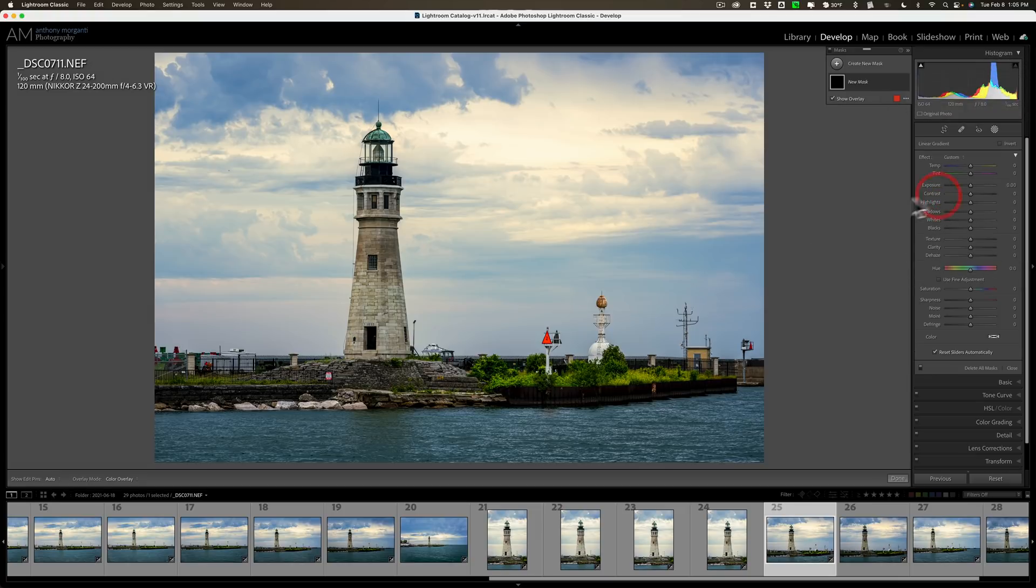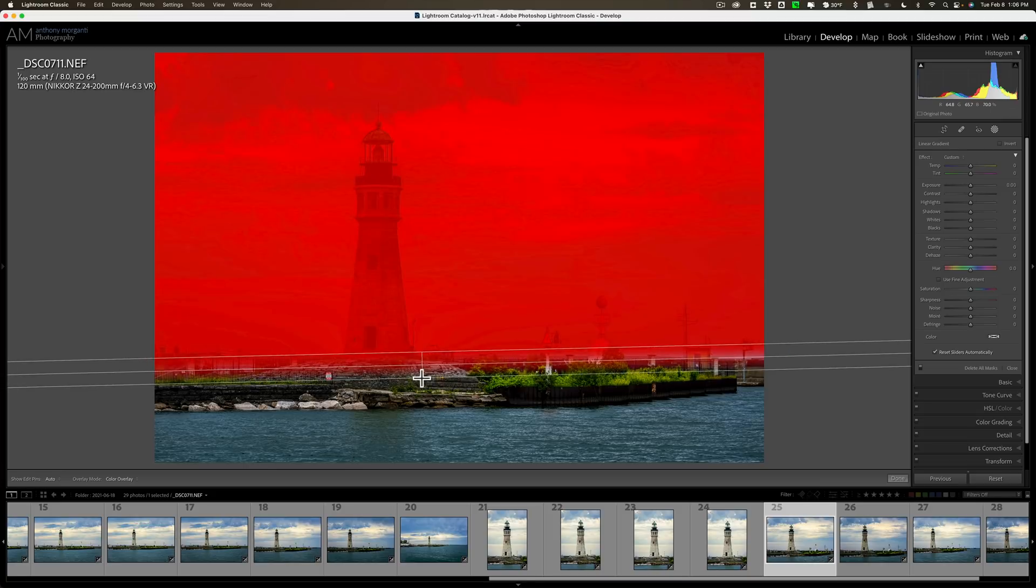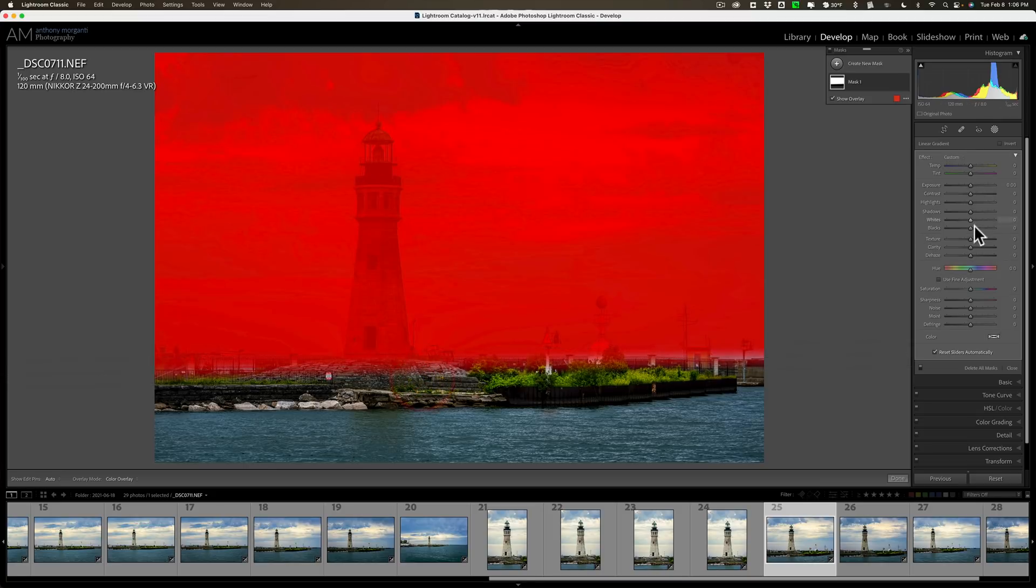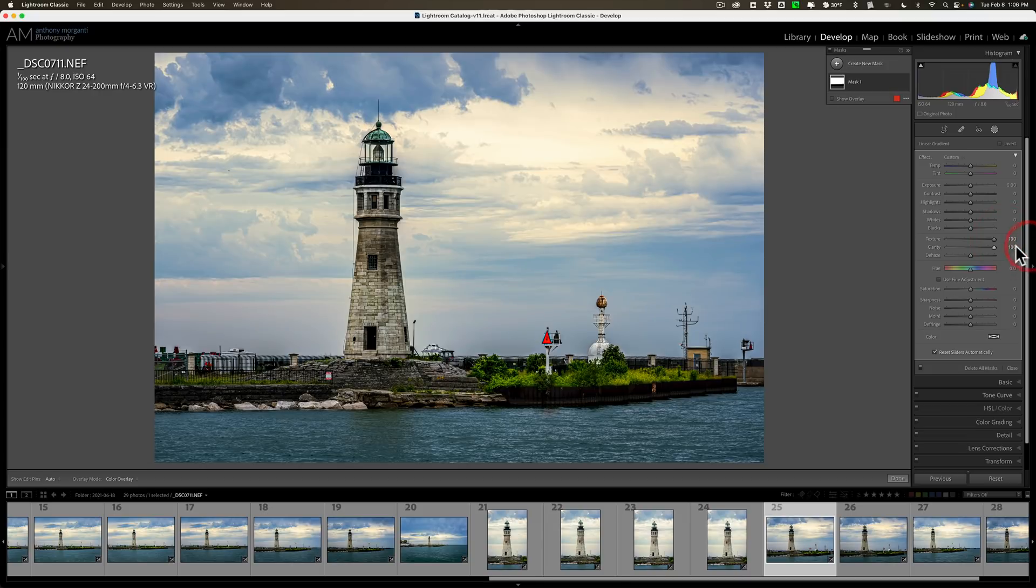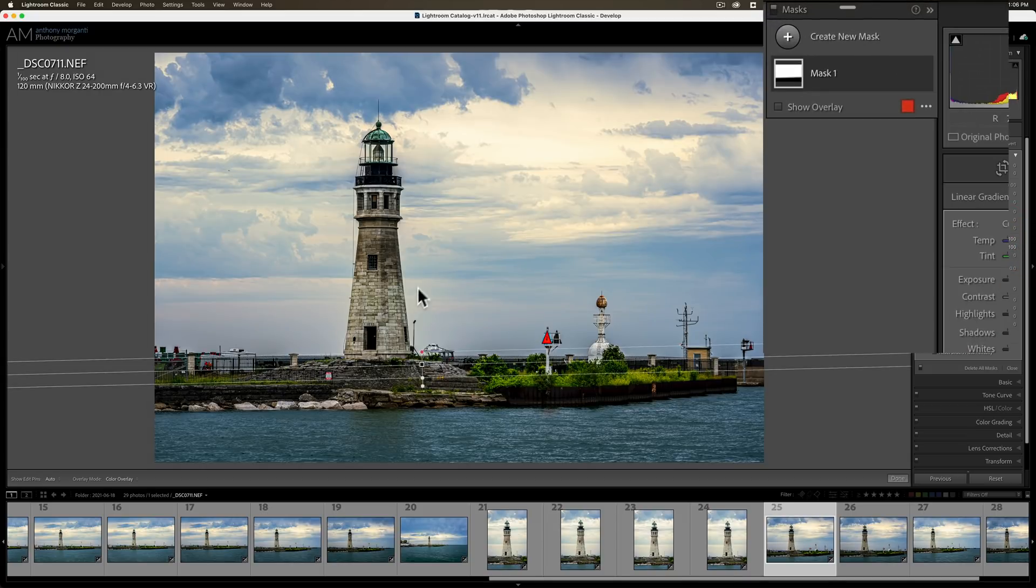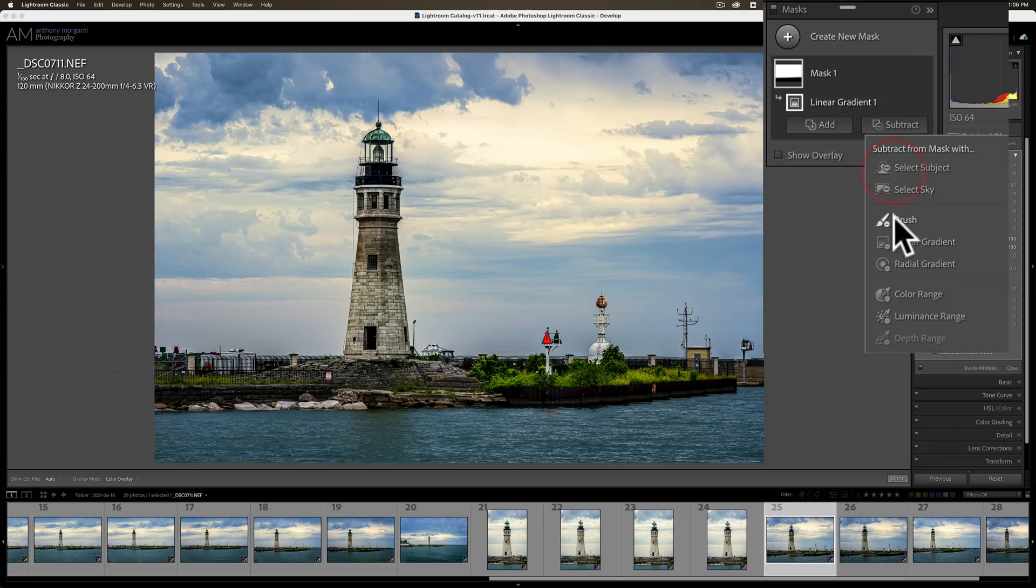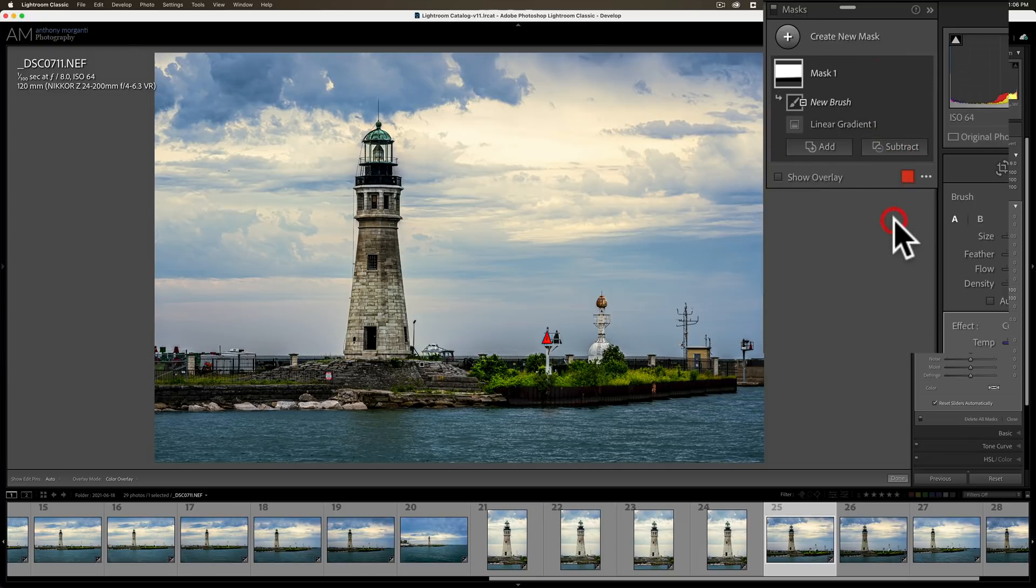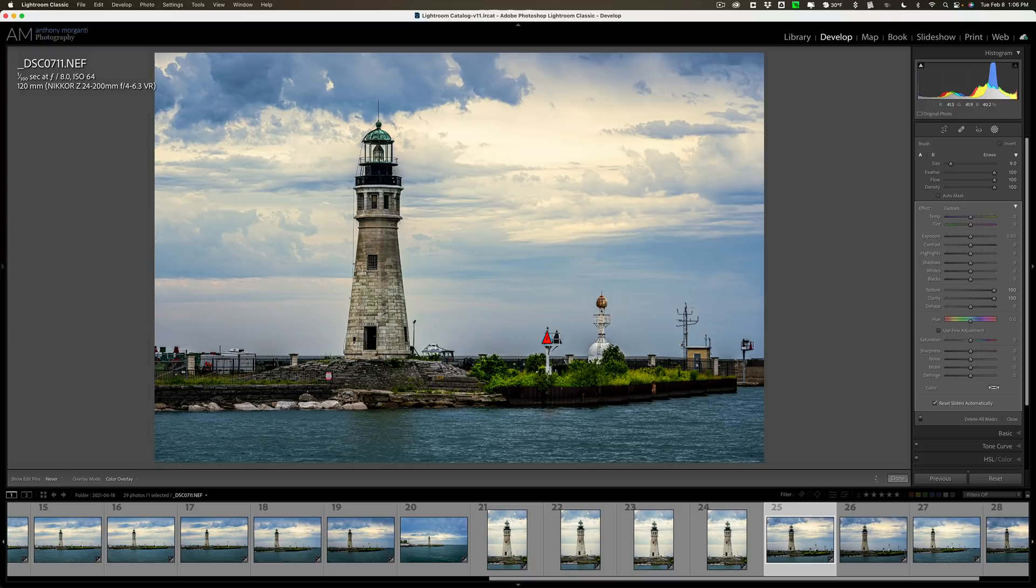Let me show you. Let me put on a radial gradient on this image. So, just put this radial gradient on and let's just max out texture and max out clarity just for fun. Now, once I've done that and I'm looking at it and I say, well, I don't want to apply it to the Lighthouse. So, what I'll do is I'll open up the mask here and I'm going to subtract from the mask and I'm going to get a brush. So, we are going to have two elements to this mask, a radial gradient and a subtract brush. So, I'm going to subtract it from the Lighthouse. All right. So, now we have those two elements.